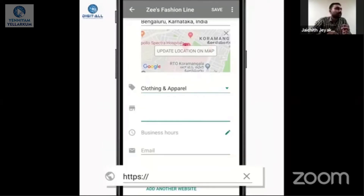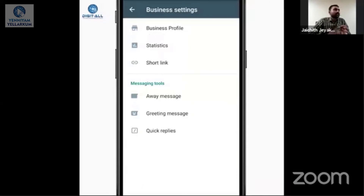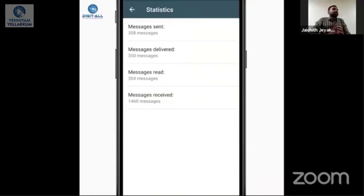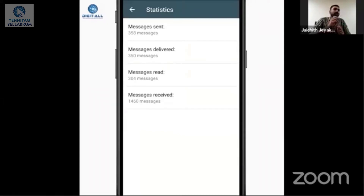You can also edit business hours, add your email address, website, and then view statistics. When we send a promotional message to customers and share offers, there might be 100 messages sent, 80 delivered. If they view the message, it means the messages have reached them and been seen, indicating a possibility of sales conversion.